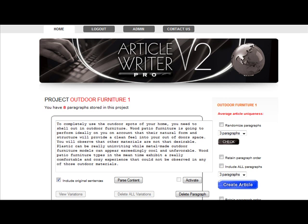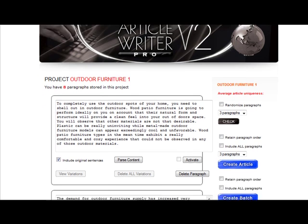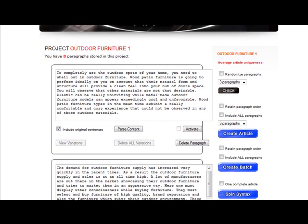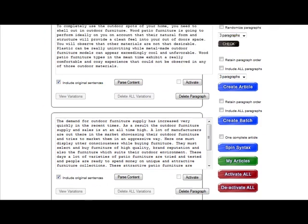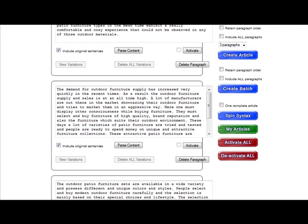If you scroll down the screen a bit, you can see that you can activate all or deactivate all with just one click.